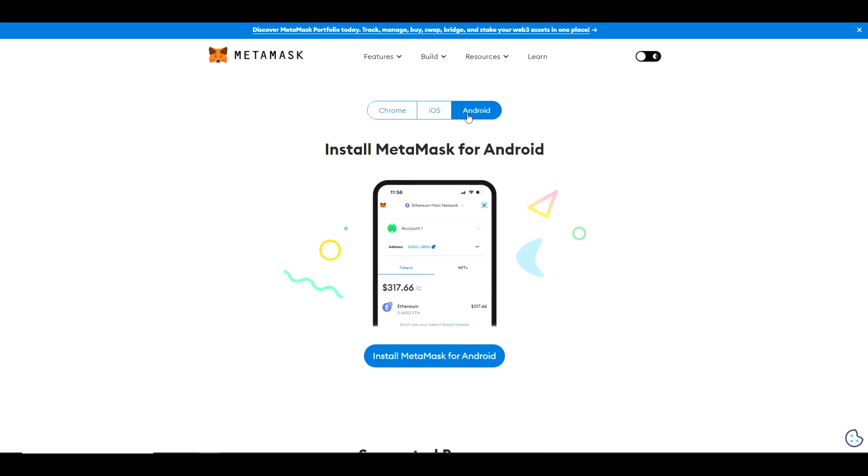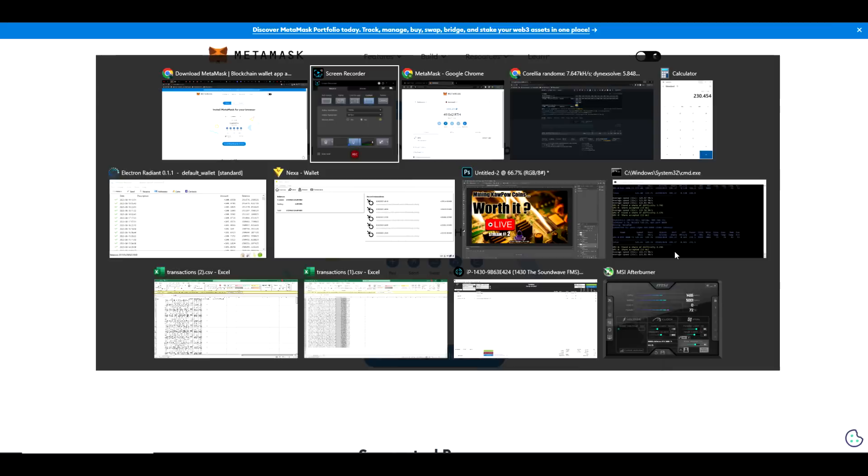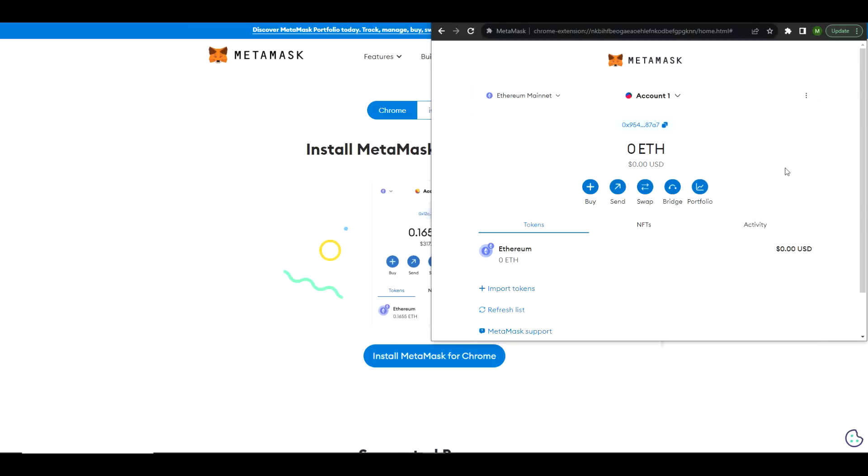If you do the browser extension option, you're simply going to select Install. What it's going to look like after you download it is something like this. Of course, it's going to be a plug-in up here at the top, so you'll need to click that perhaps and log in for the very first time. Once you've done that, you're going to select the three little dots on the right-hand side.